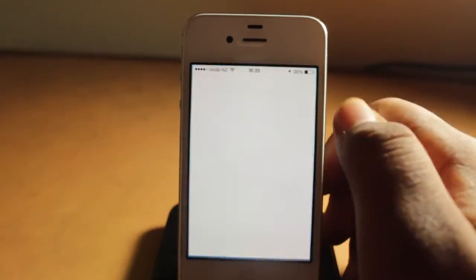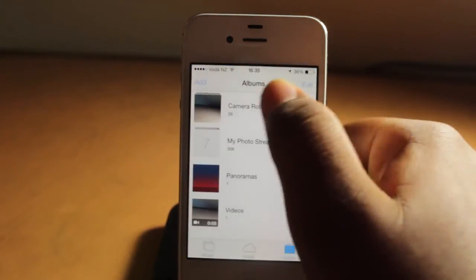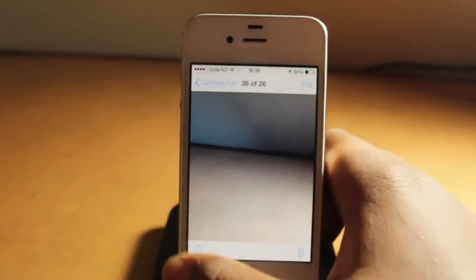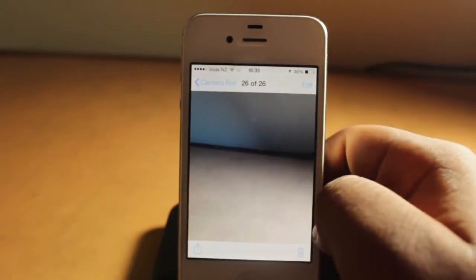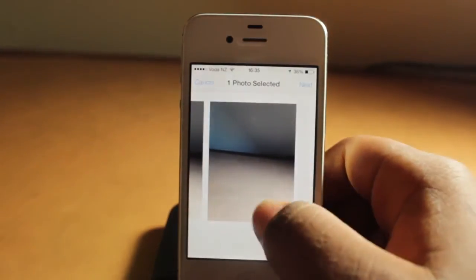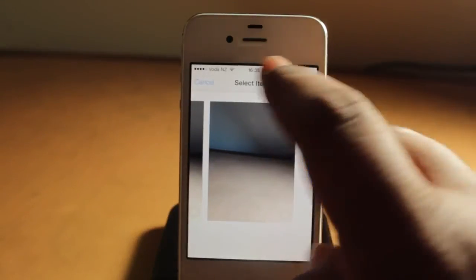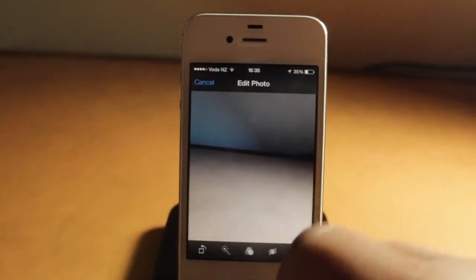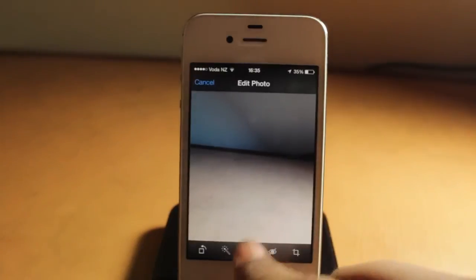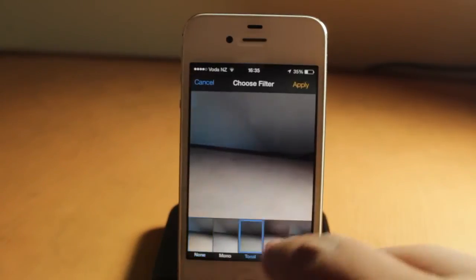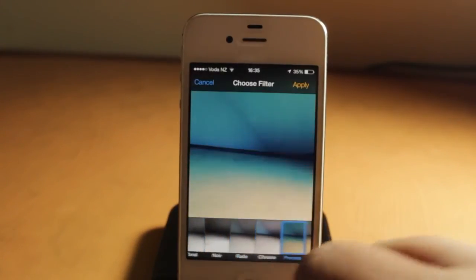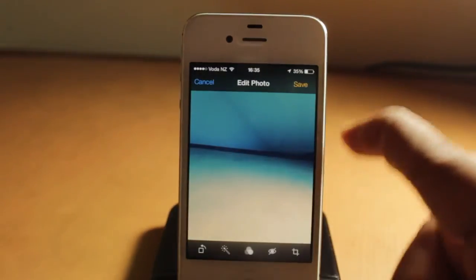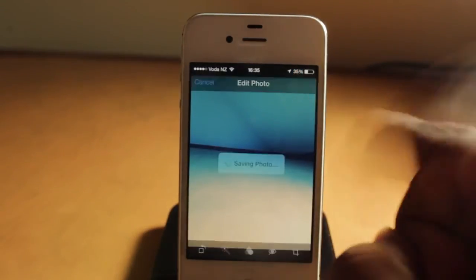If we go to Photos, then Camera Roll, and click on the photo we just took, and go to Edit — you can now choose filters. You get the ability to apply filters directly to your photo, which is pretty awesome instead of needing a separate photography app.